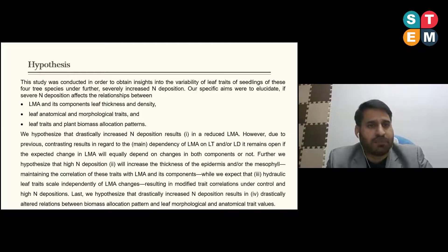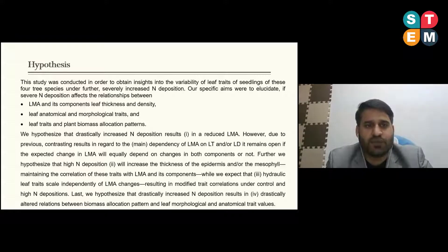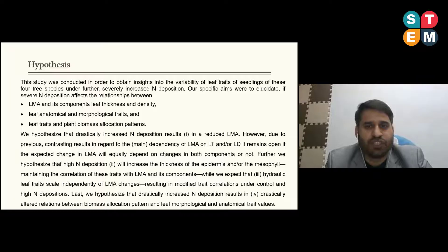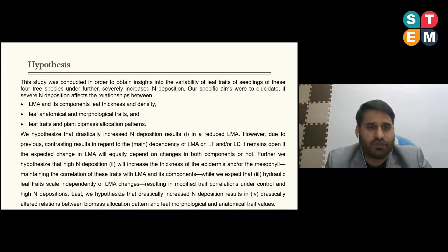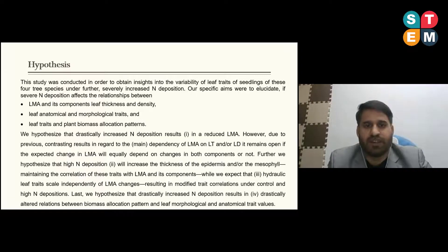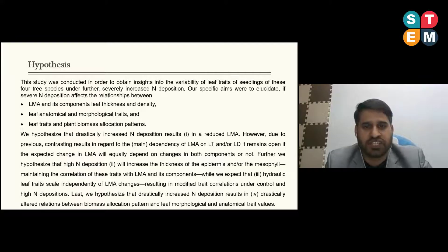Based on this context, the hypothesis of our study was conducted to obtain insight into the variability of leaf traits of seedlings of the four tree species under severely increased nitrogen deposition. Our specific aims were to illustrate if severely increased nitrogen deposition affects the relationship between LMA and its components — that is, leaf thickness and density — and between leaf anatomical and morphological traits and leaf traits and plant biomass allocation patterns.